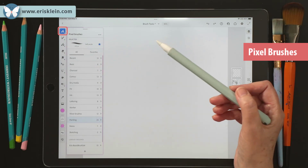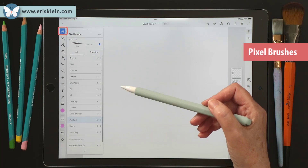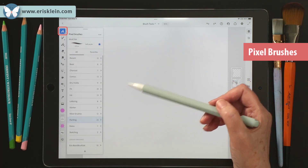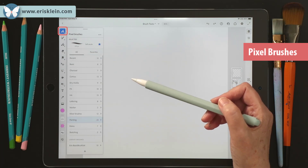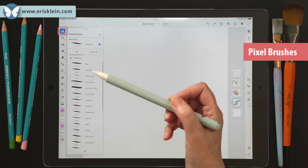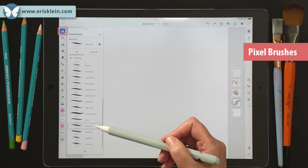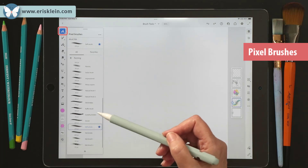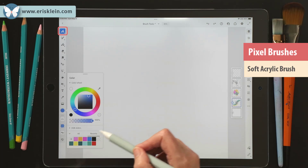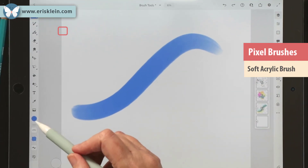Pixel brushes are what computers use to show images, and they have beautiful fine gradations of color, shape, and texture. We'll look at a few and go in depth in other chapters. I'll grab the soft acrylic brush, pick a color, and go ahead and paint with it.